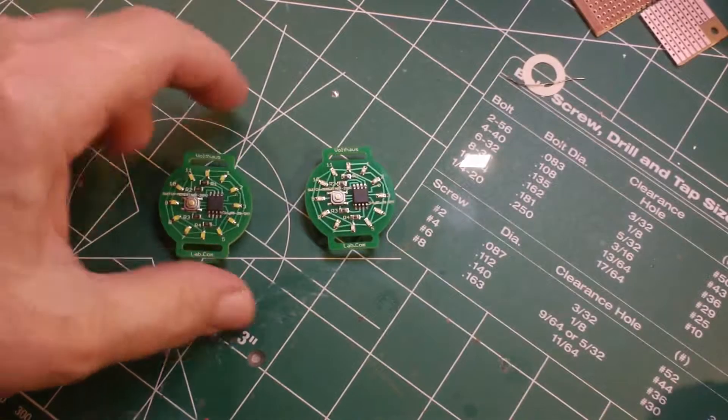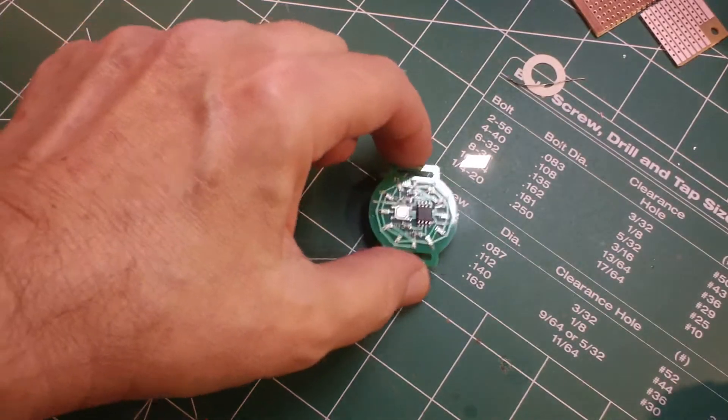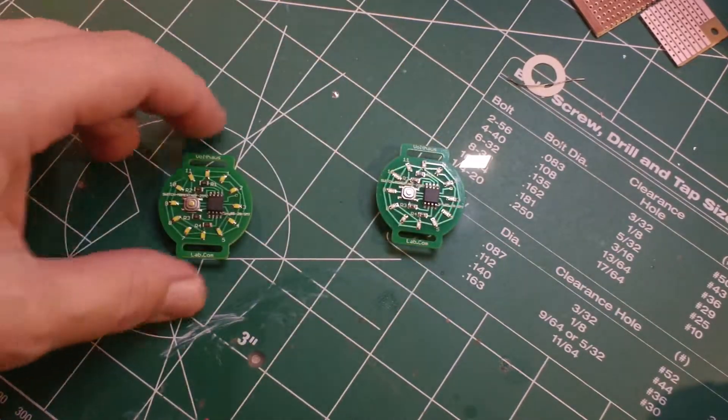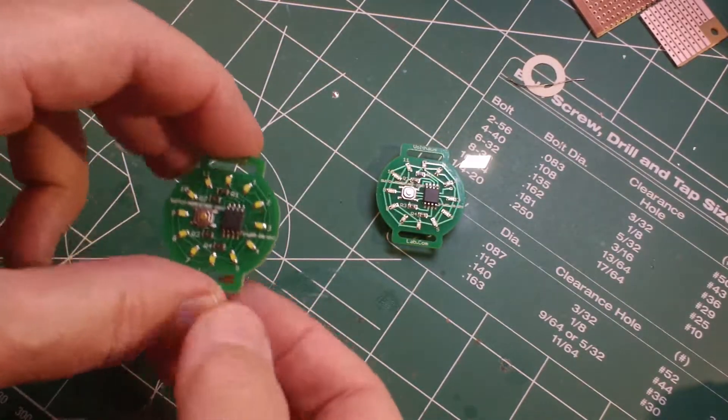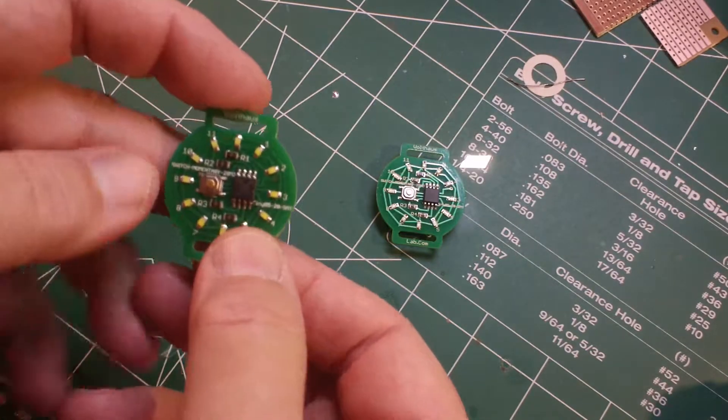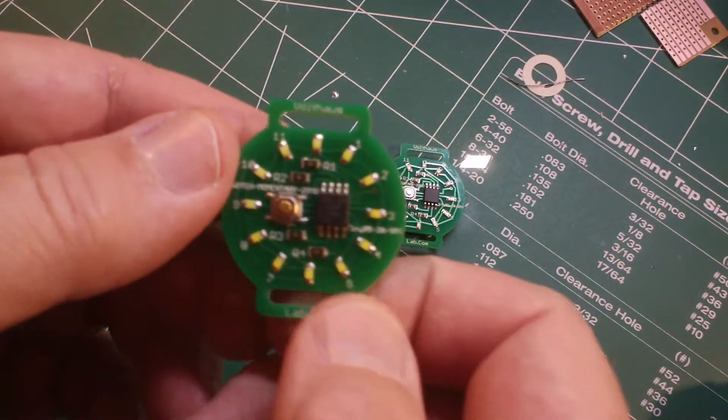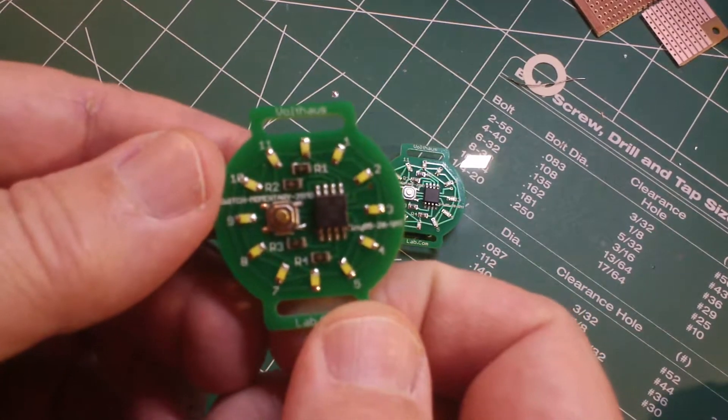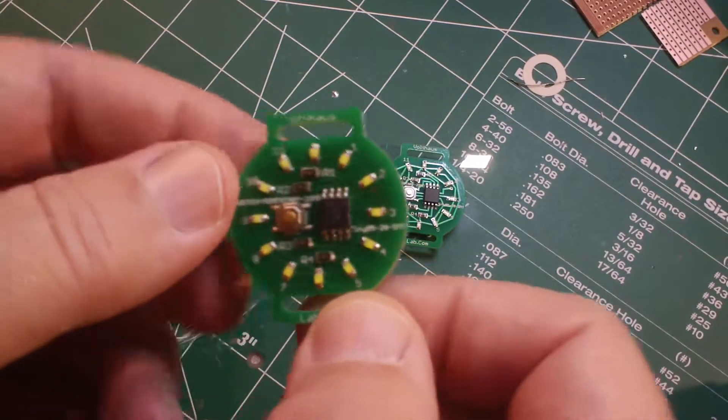Introducing the latest from Volthouse Electronics Laboratory, the Tiny Time Watch.